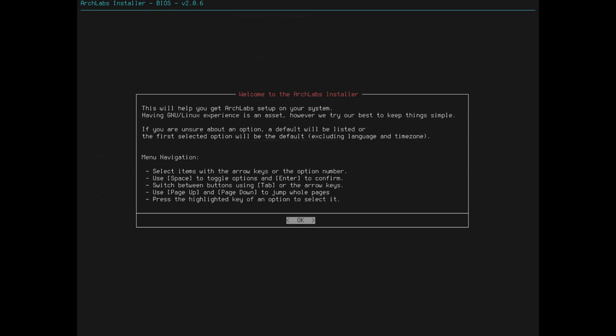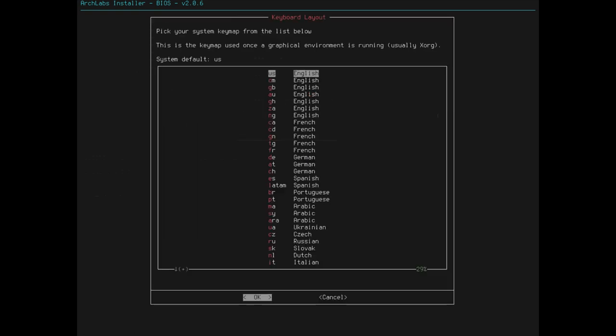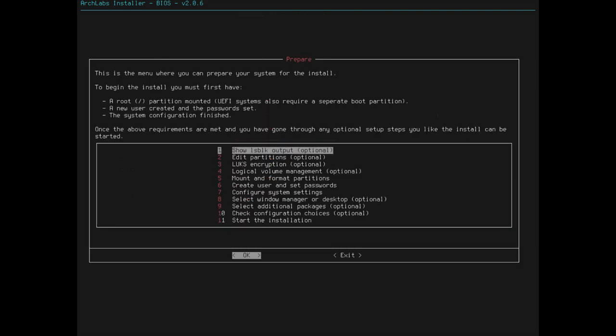Tab to, okay, yeah, yeah, yeah. Page up, page down. Press the highlighted key when option to select it. Excellent. So, system key map. U.S. English. I'm in the United States, and I speak English. So, that's what we're going to do.